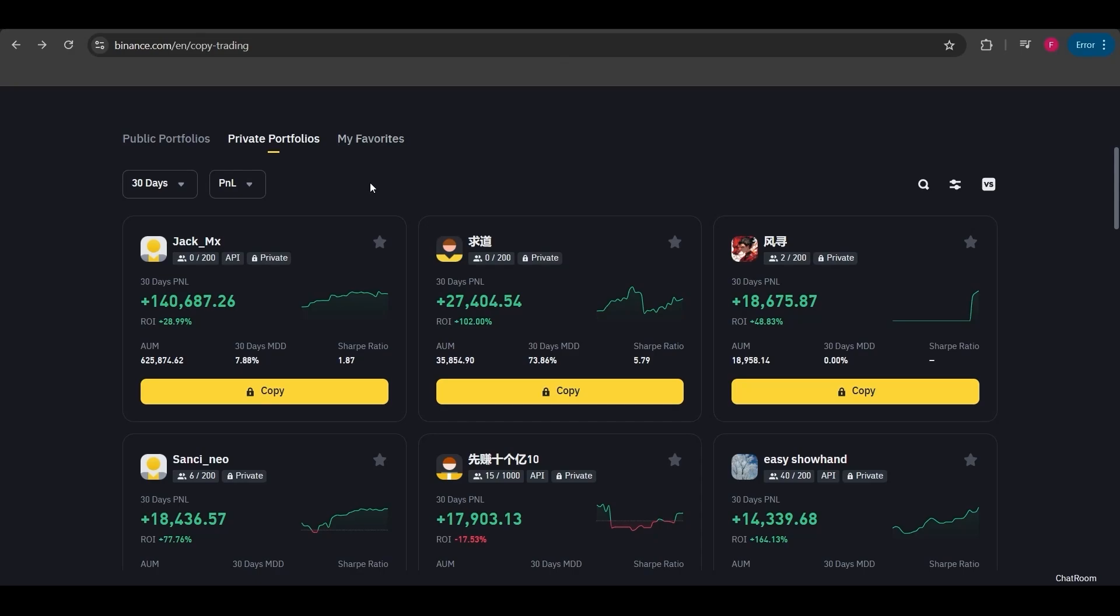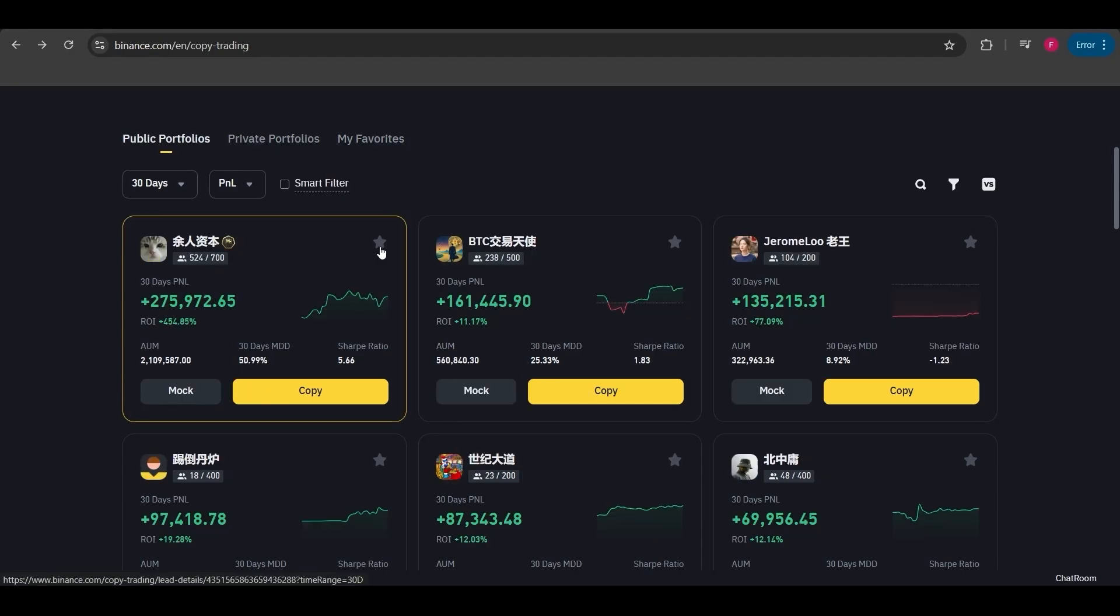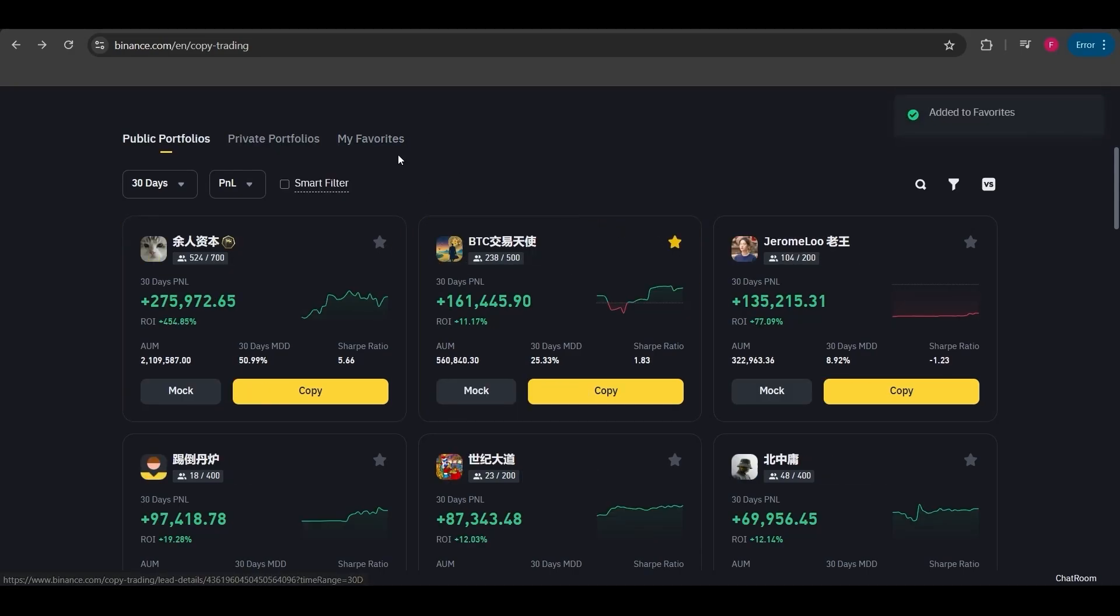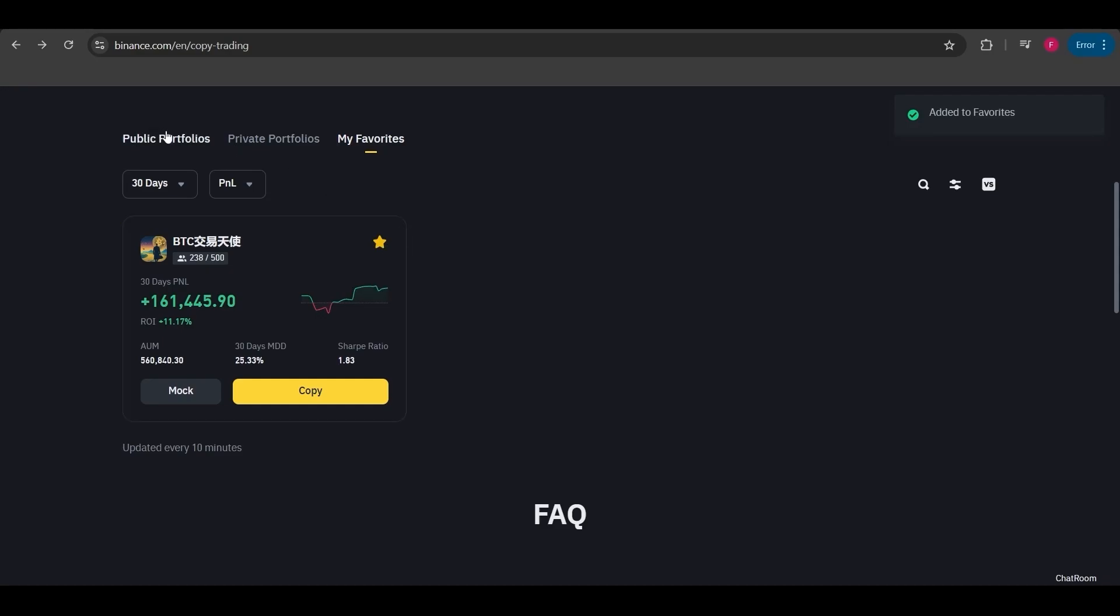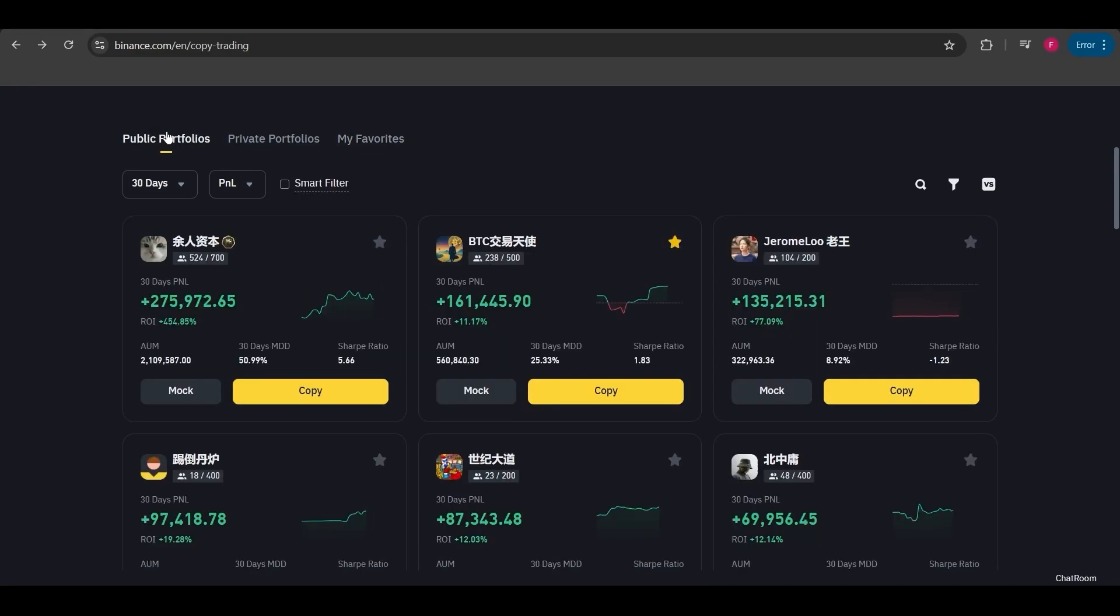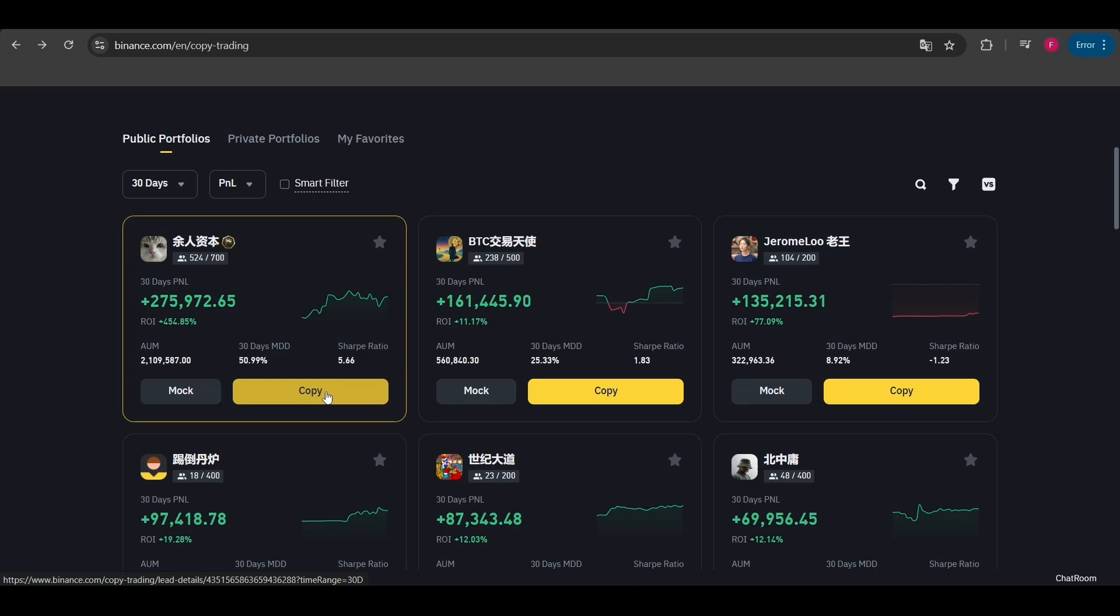In the favorite section, when you click the star next to a trader they get added to your favorites list. This way you can easily find them in the favorites tab later.